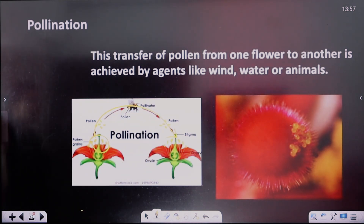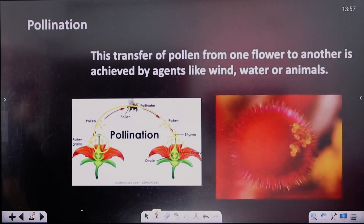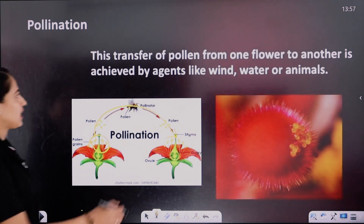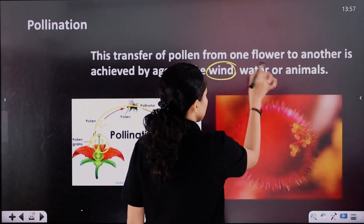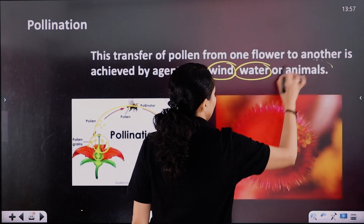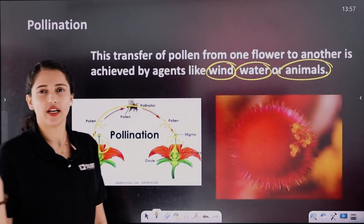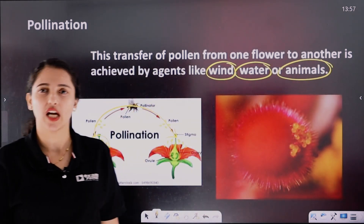The transfer of pollen grains from one flower is achieved by agents like wind, water, and animals.